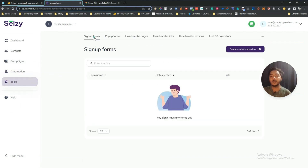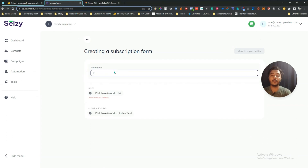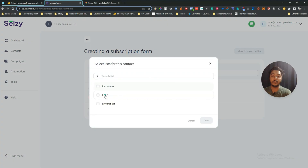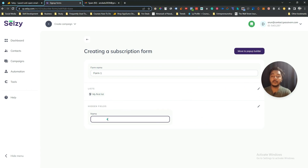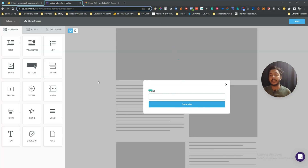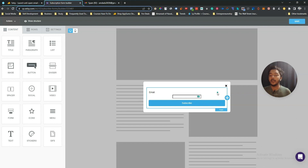Under the Tools section they have a signup form builder, popup form builder, unsubscribe page, unsubscribe link, unsubscribe region, and last 30 days stats. To create a signup form, click 'Create a Subscription Form', name it 'Form One', and select a list. People who submit the form will be added to that list. You can add hidden fields, then move to the popup builder.